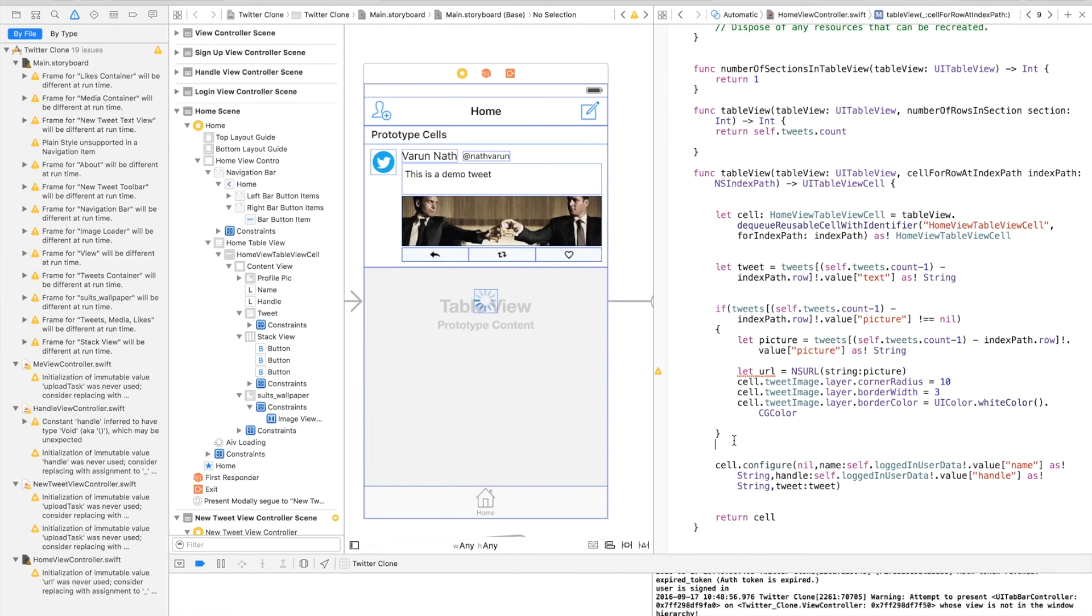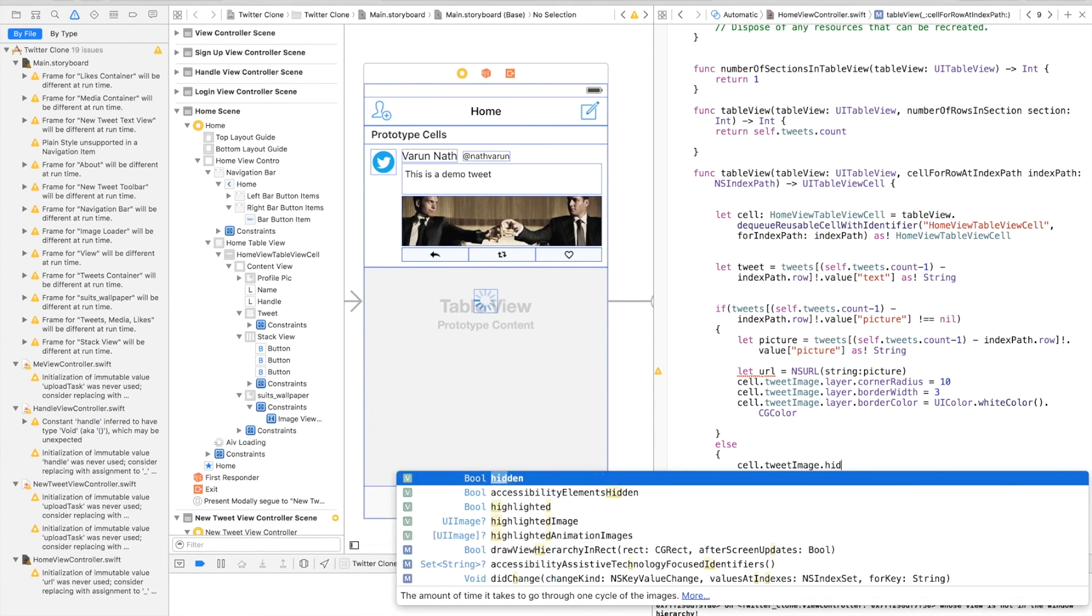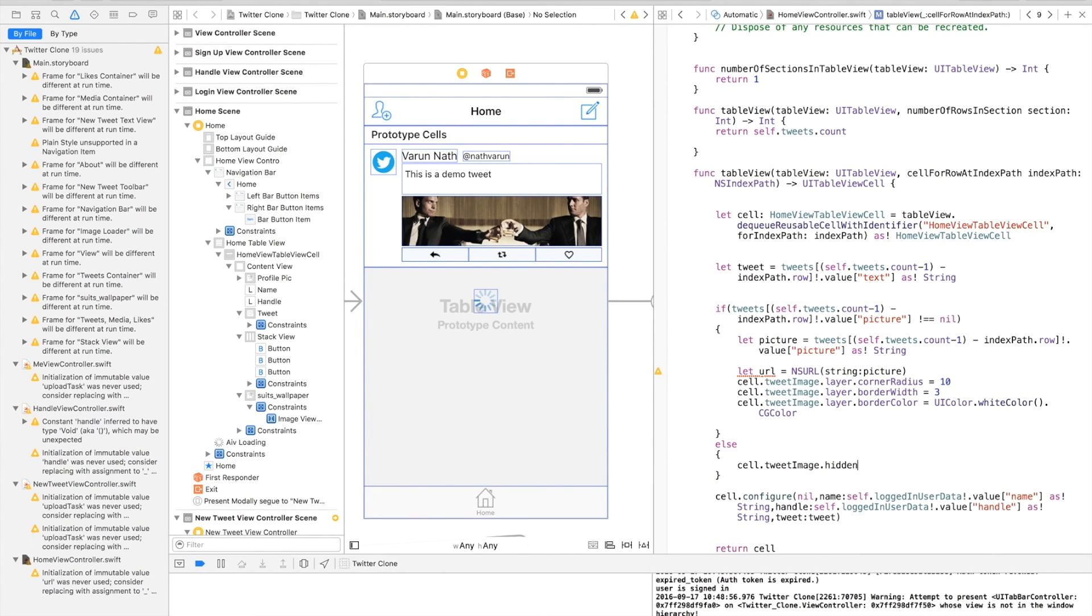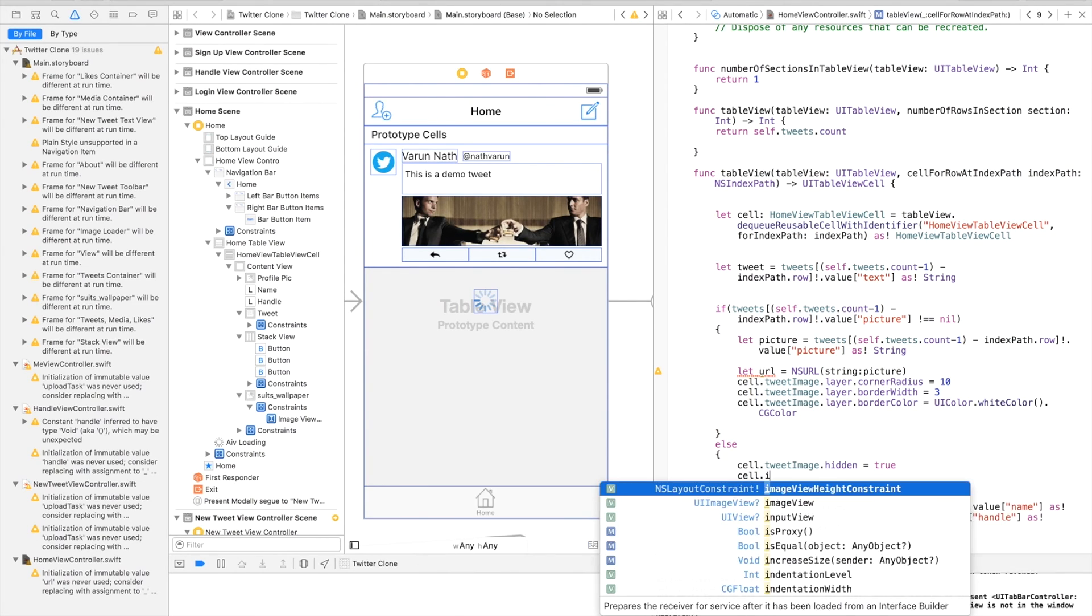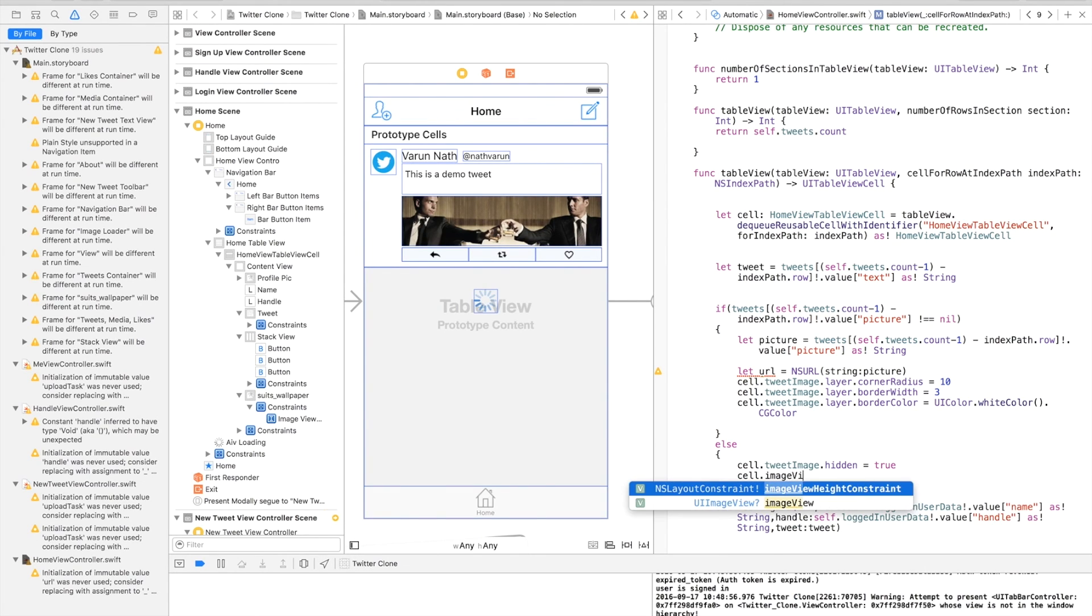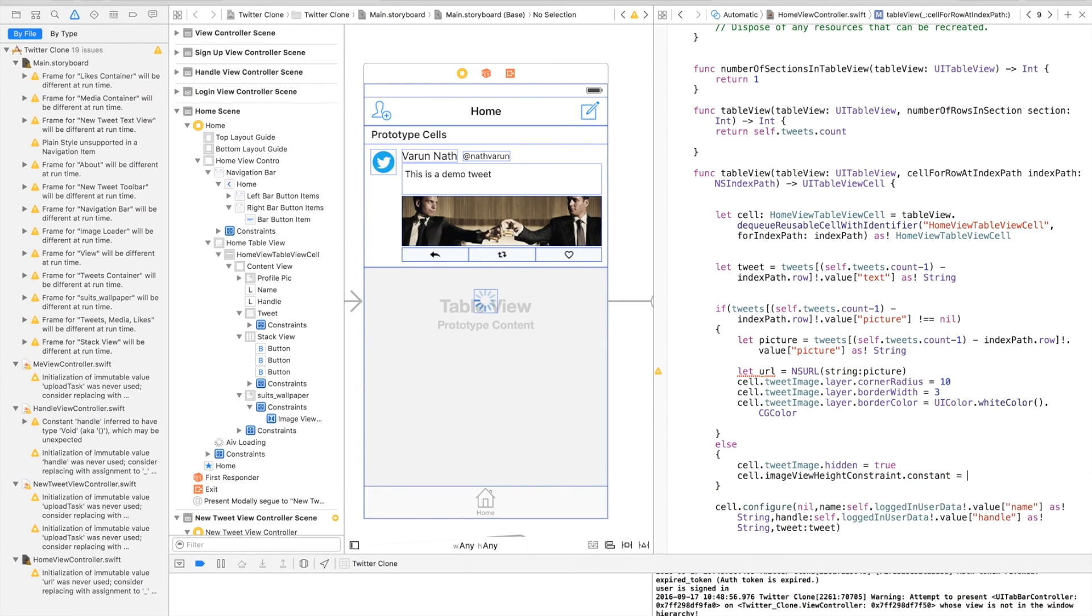Now remember we had created that outlet for the height constraint. So here in the else block we'll say if there is no image, cell.tweetImage.hidden equals true. This will hide the image view but it still occupies space in our layout. So what we have to do is say cell.imageViewHeightConstraint.constant is equal to 0.